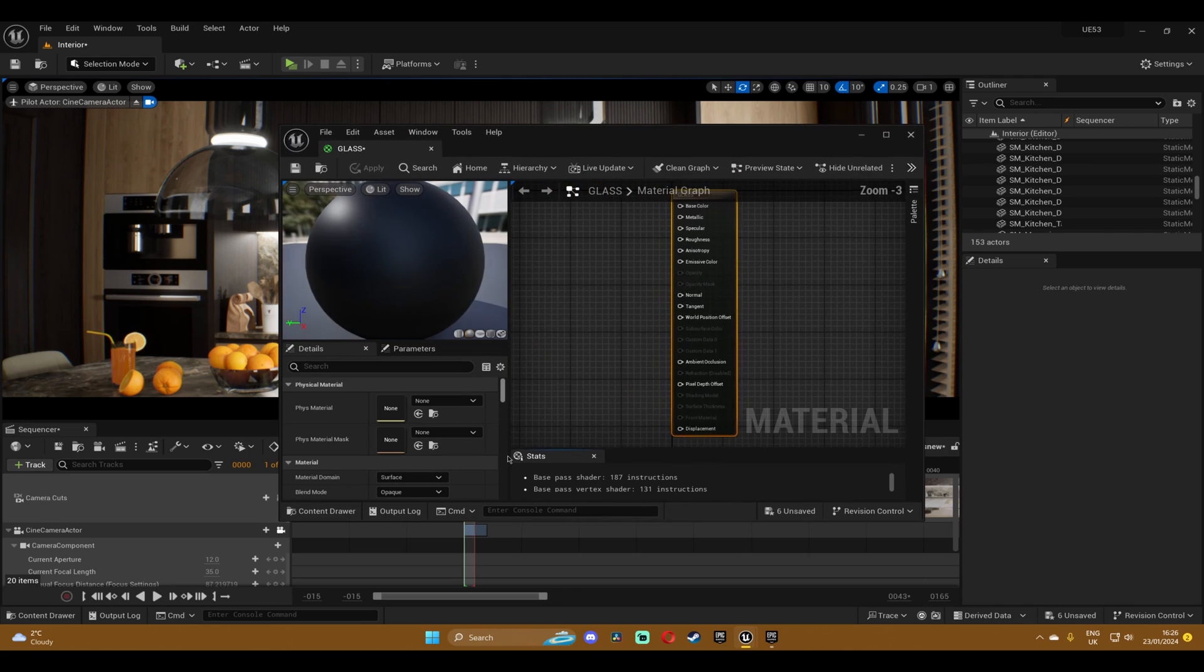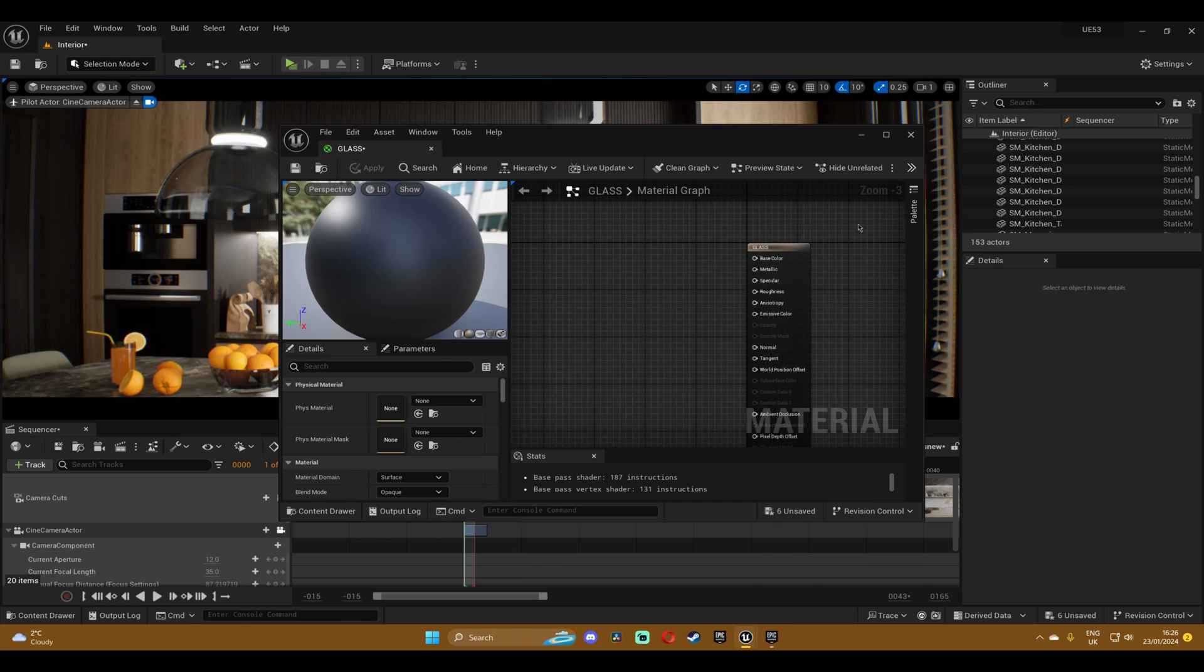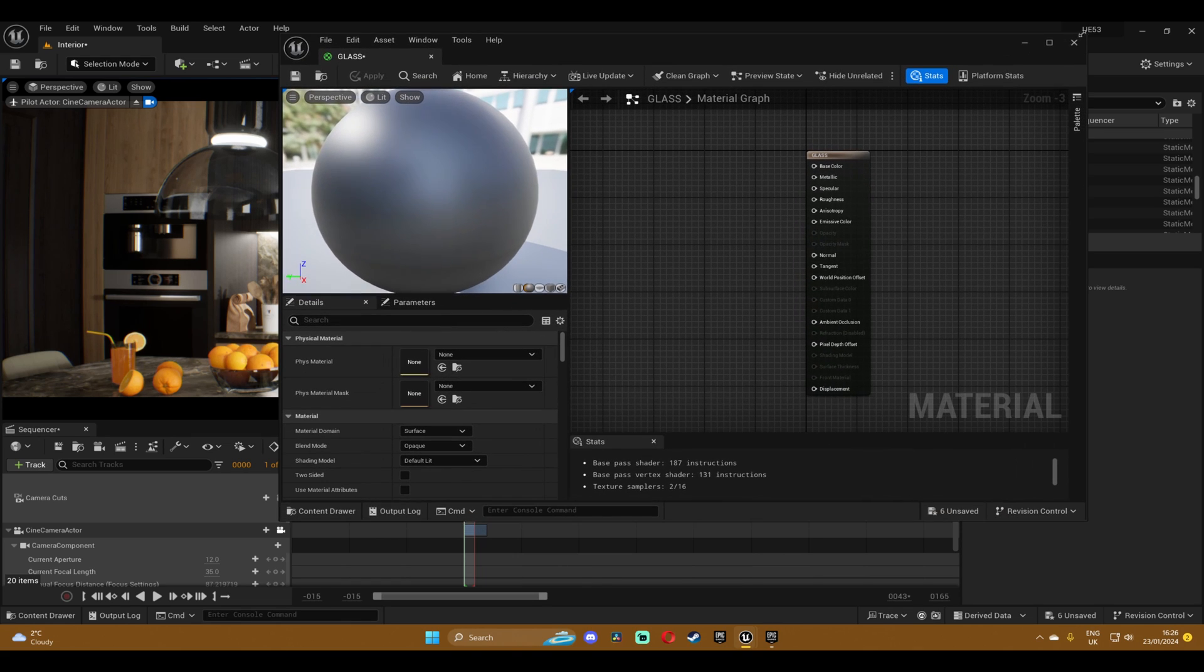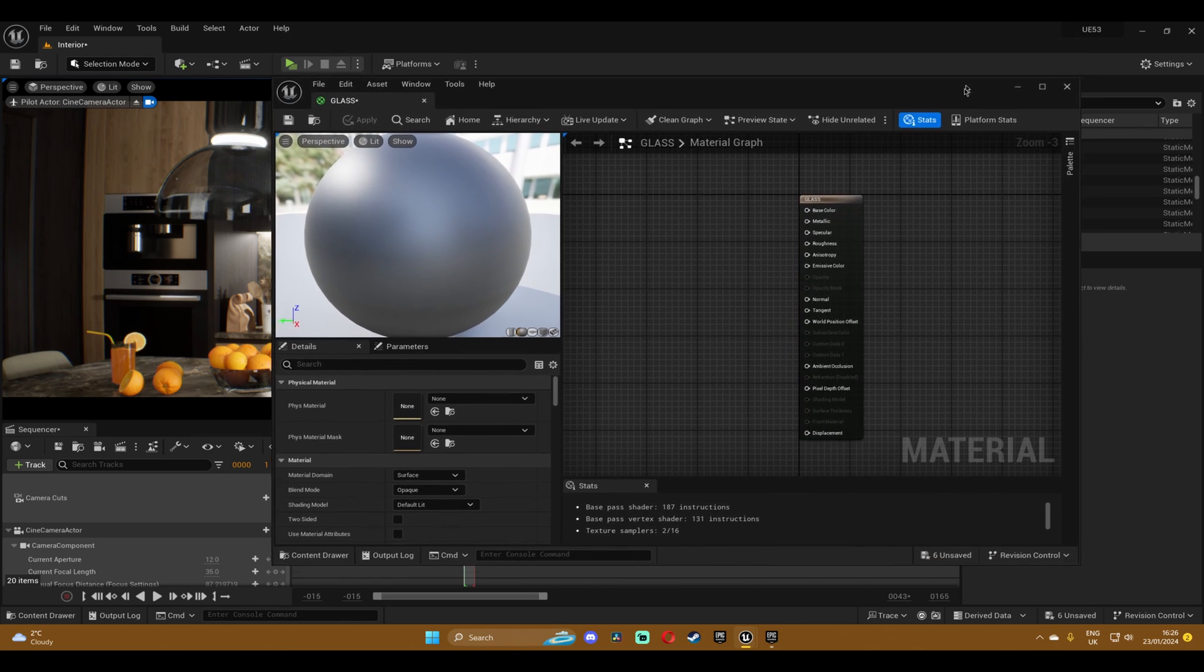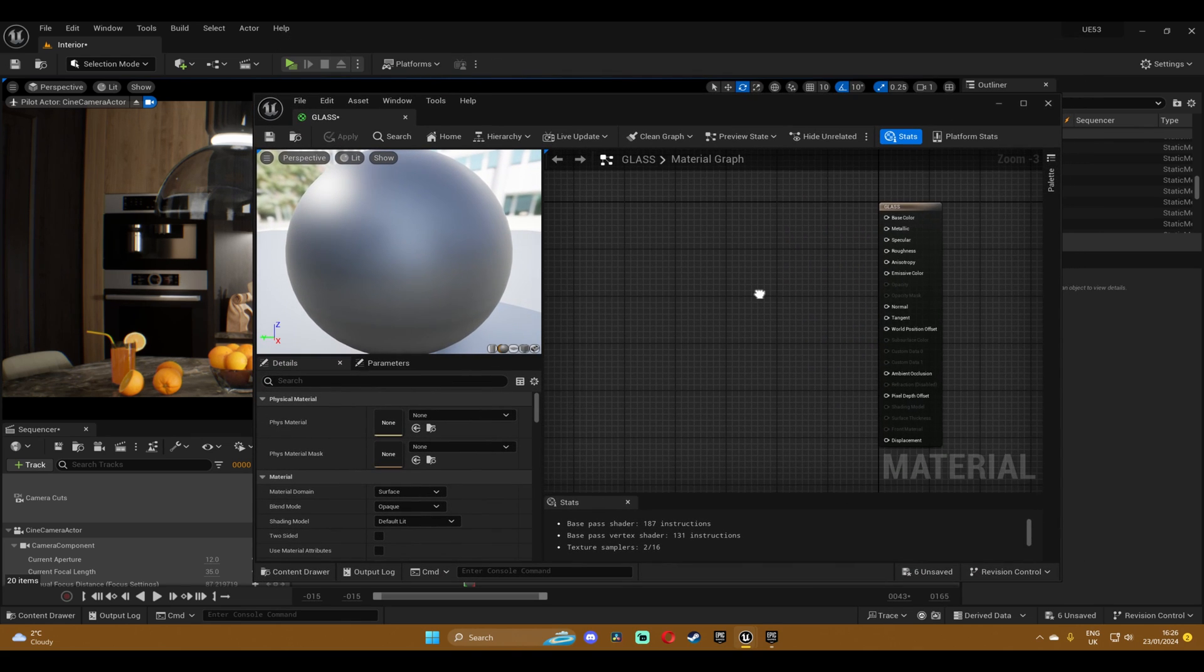I'm gonna just make this window bigger so that we can see. Without anything selected, now you wanna go into the details panel on the left.